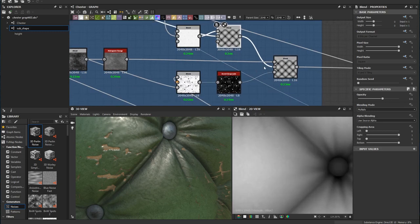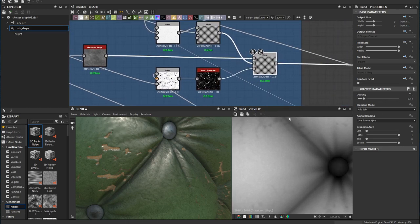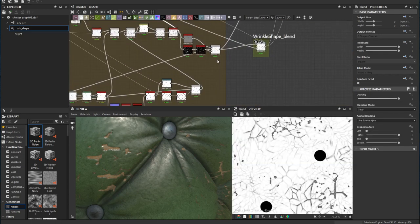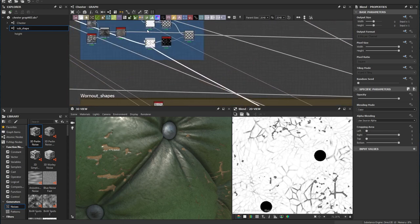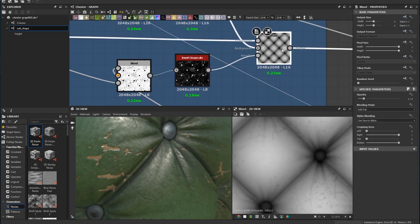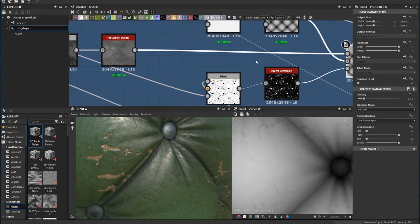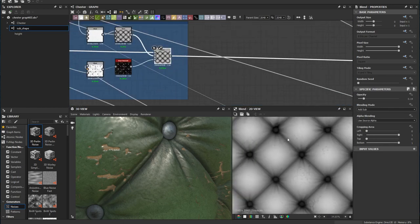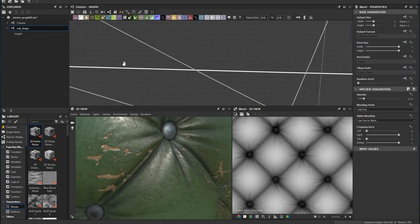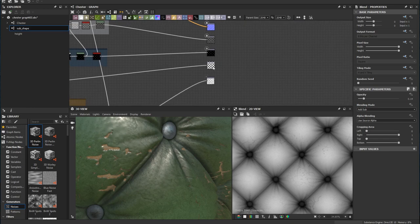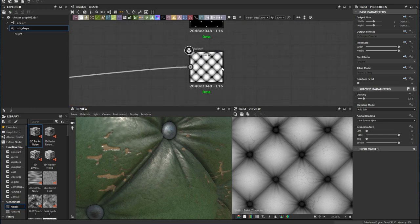I blend the sponge noise into this node using a mask from the wrinkle shape, blended with the nail mask and inverted, creating a mask for this blend. This is essentially the height map for this material. I add a level and send it straight to the height output.